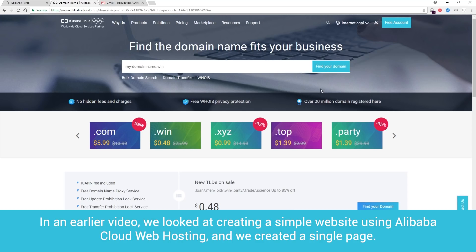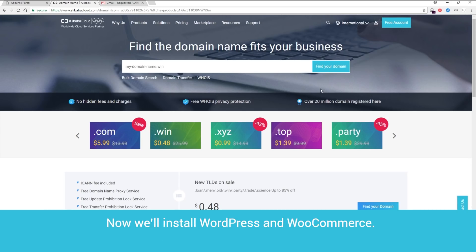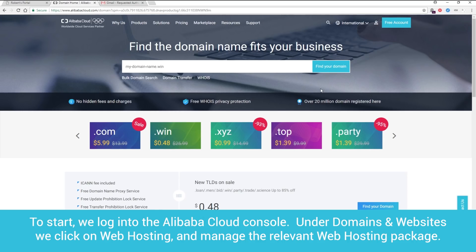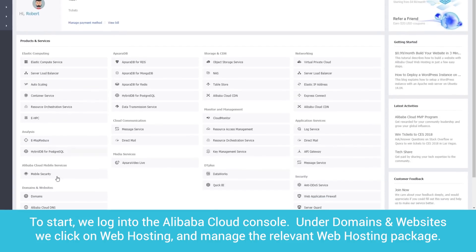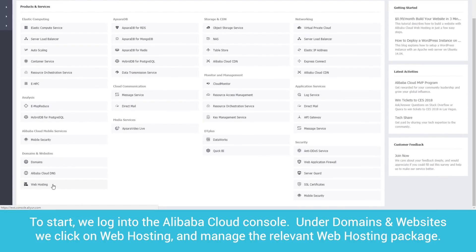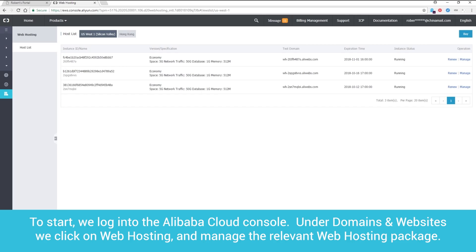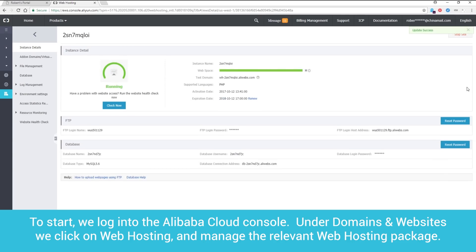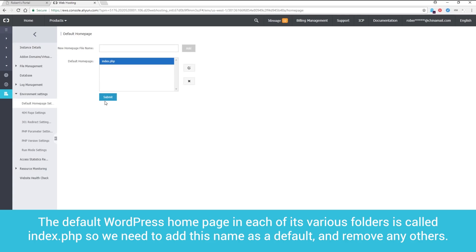In an earlier video, we looked at creating a simple website using Alibaba Cloud web hosting and we created a single page. Now, we'll install WordPress and WooCommerce. To start, we log into the Alibaba Cloud console. Under Domains and Websites, we click on Web Hosting and manage the relevant web hosting package. The default WordPress homepage in each of its various folders is called index.php, so we need to add this name as a default and remove any others.